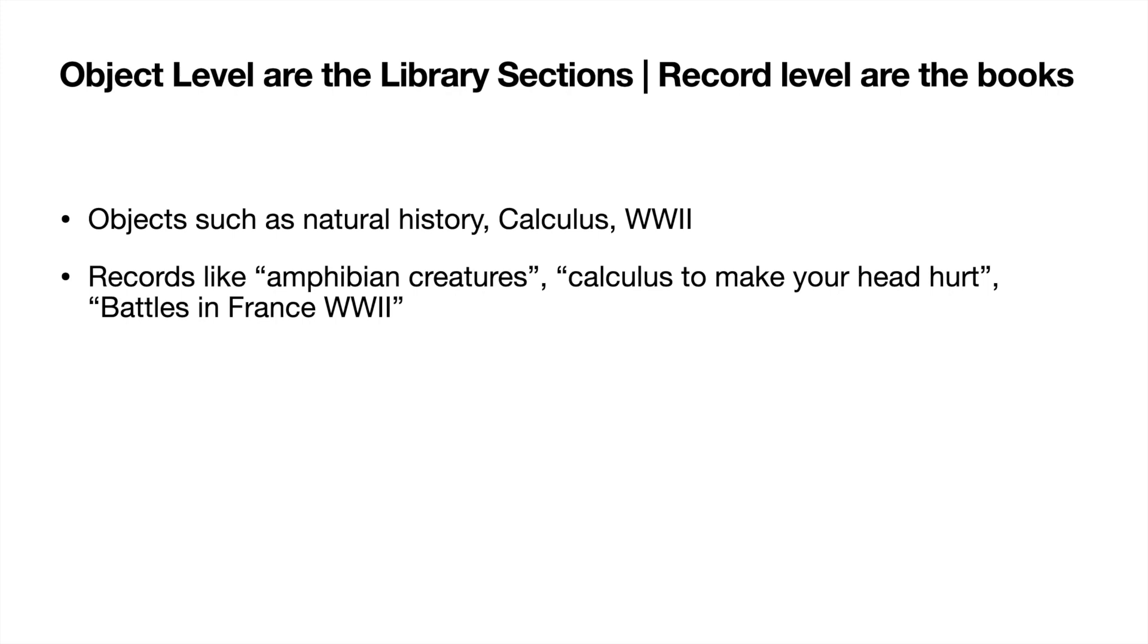So for natural history, it would be amphibian creatures would be a specific record or a book. In calculus, it would be calculus to make your head hurt or inside of that book section. And then for the section of World War II, it would be battles in France in World War II.